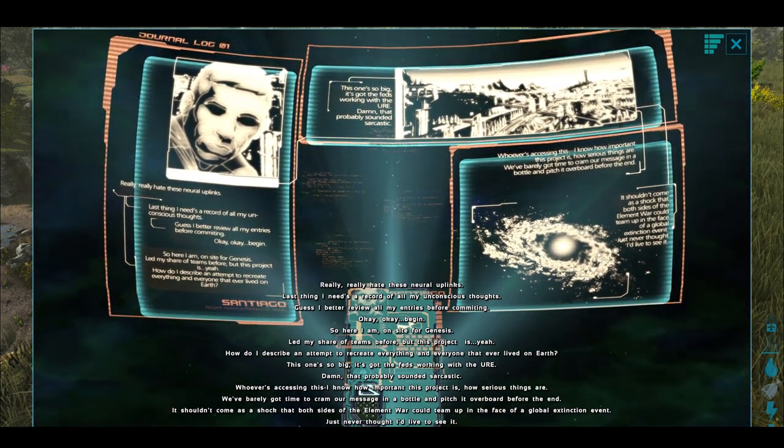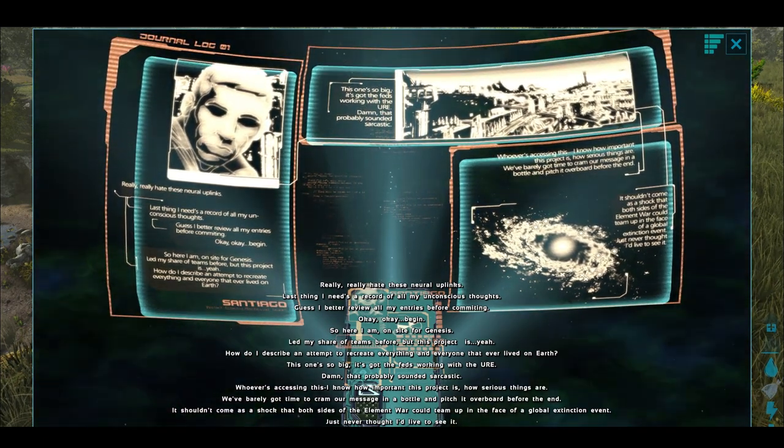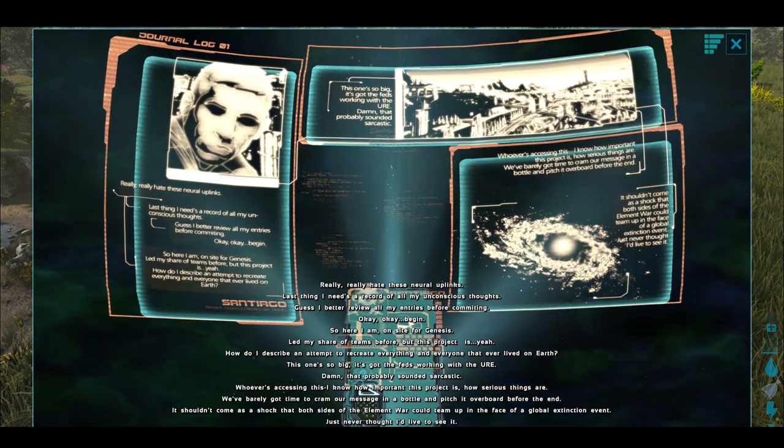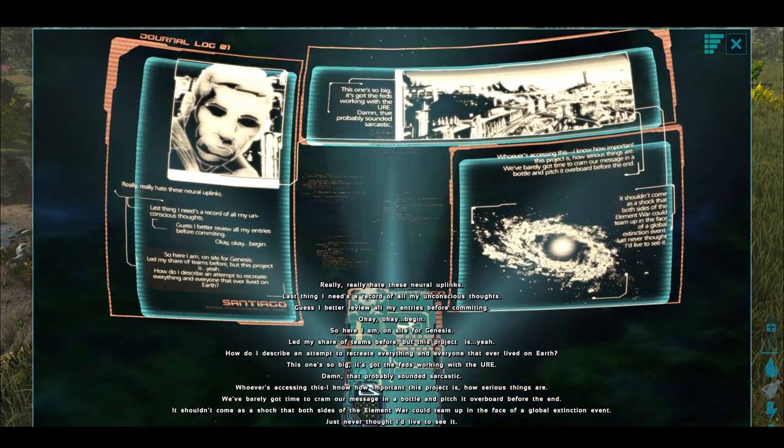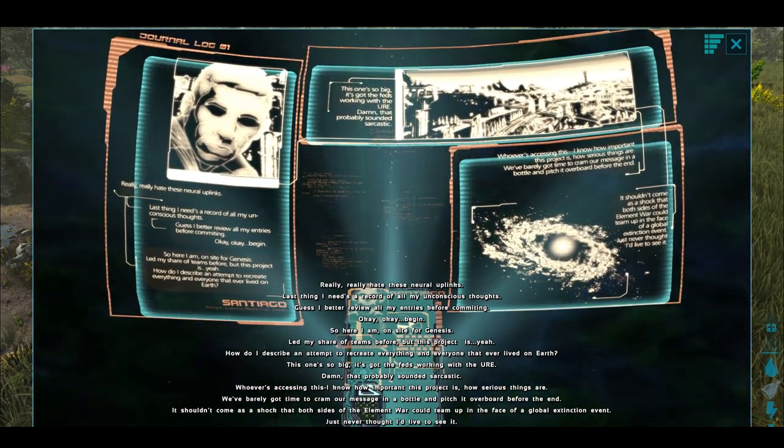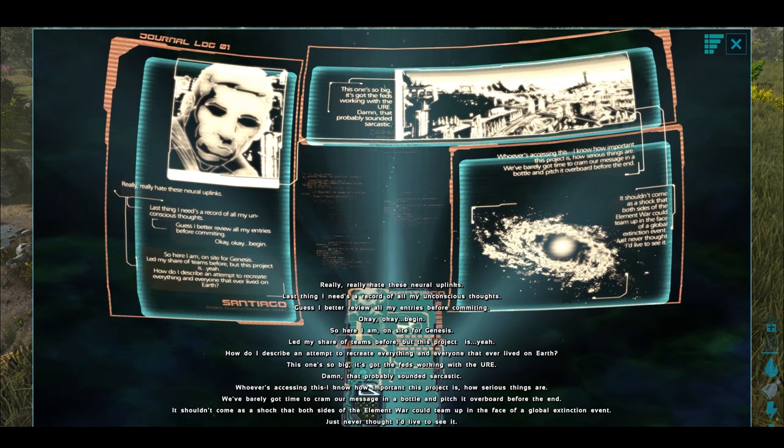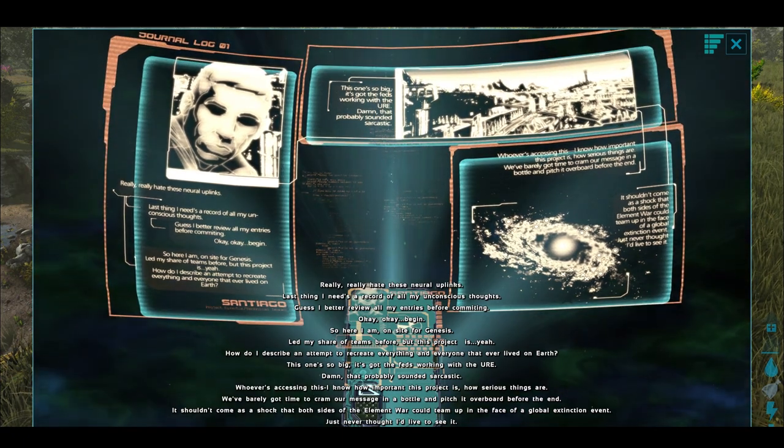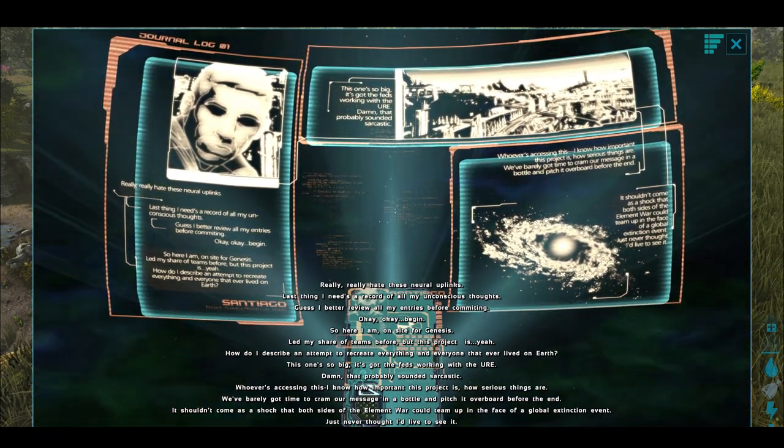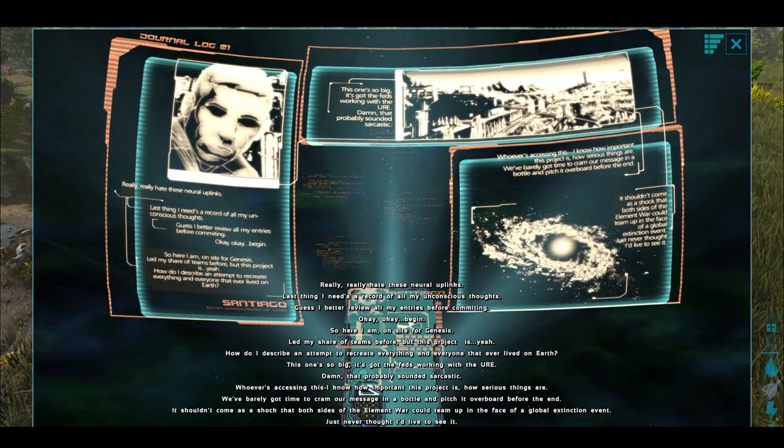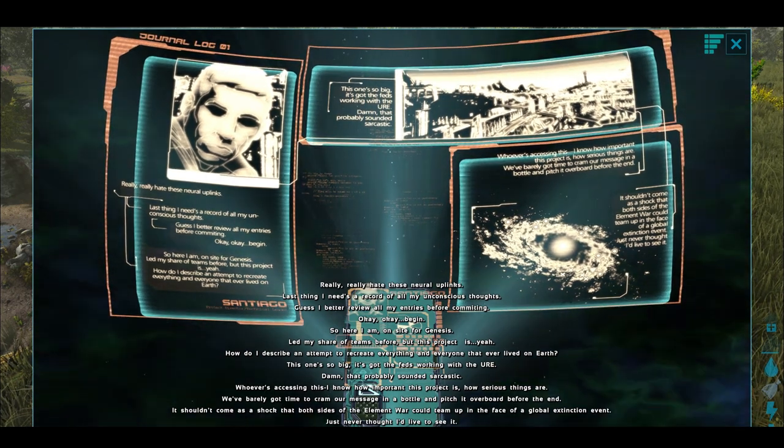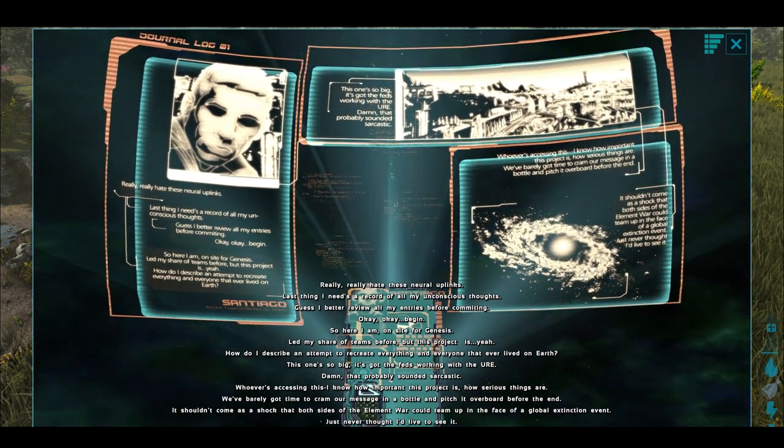So here I am on the site for Genesis. Led my share of teams before, but this project is... yeah. How do I describe an attempt to recreate everything and everyone that ever lived on Earth? This one's so big it's got the feds working with the URE.